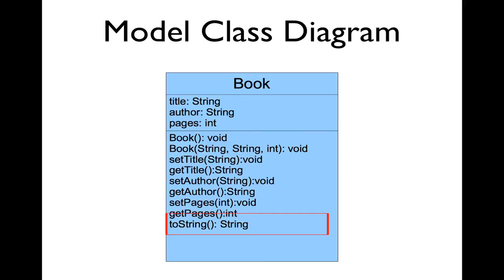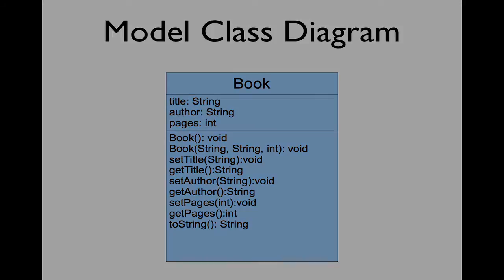And we'll have a toString method. We'll use this class as needed when we create, read, update, and delete books to our book database.